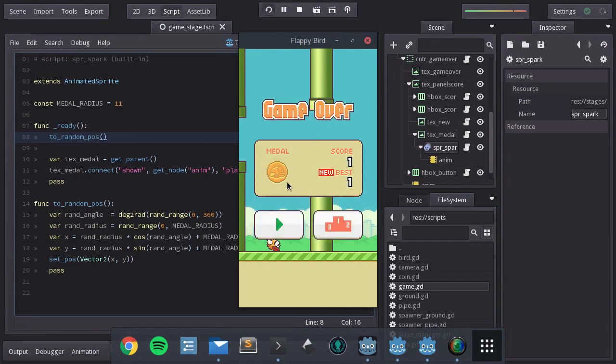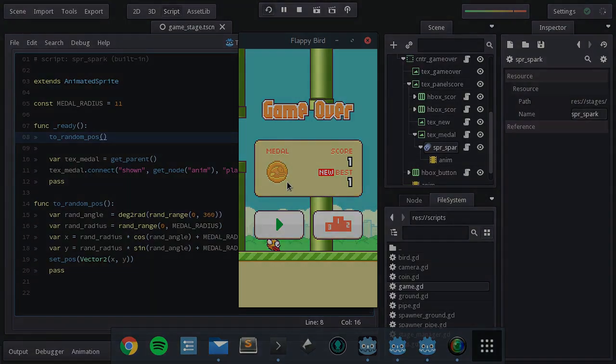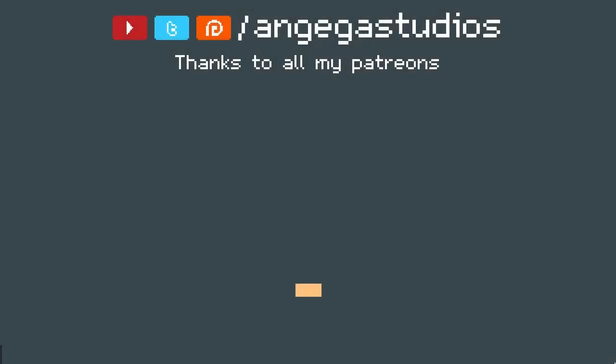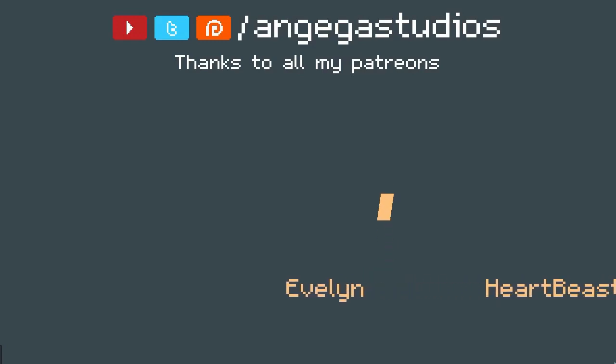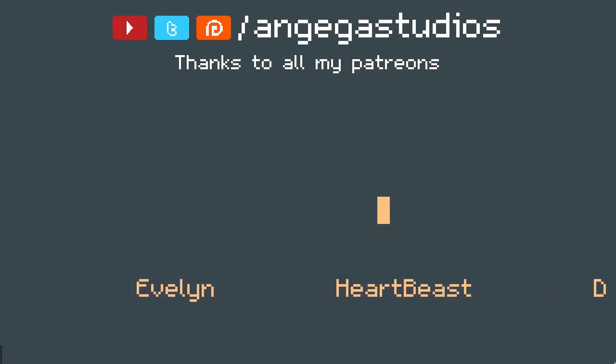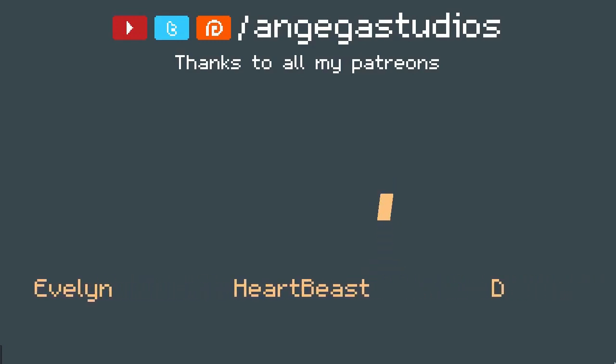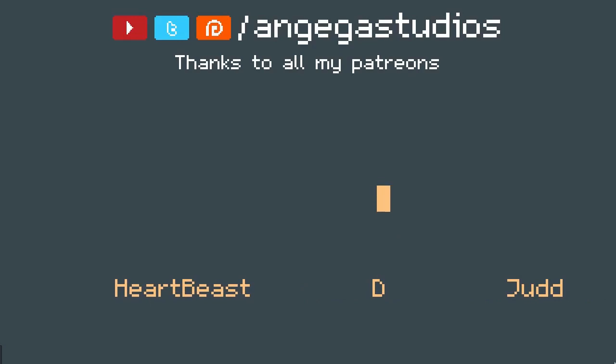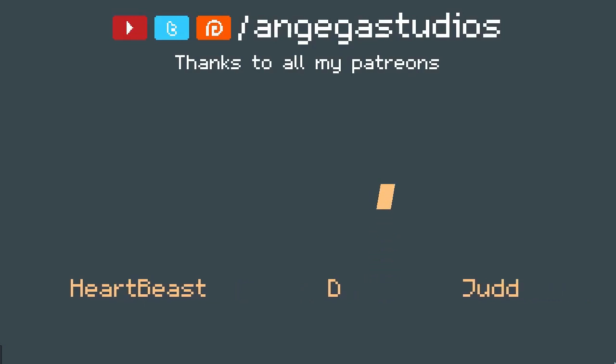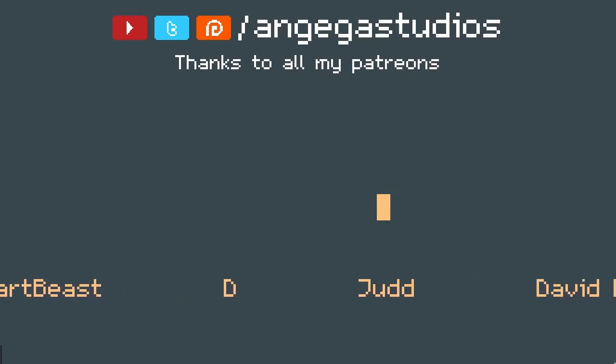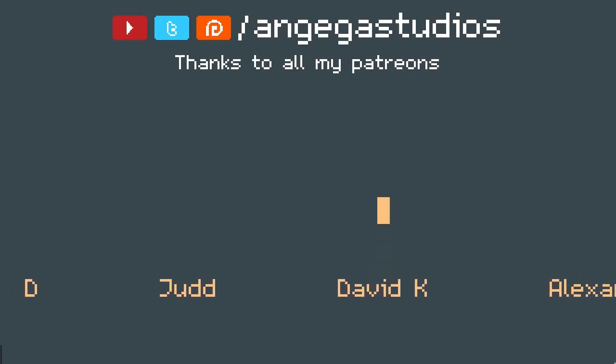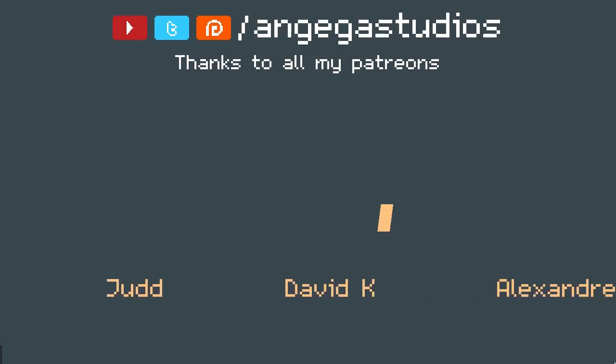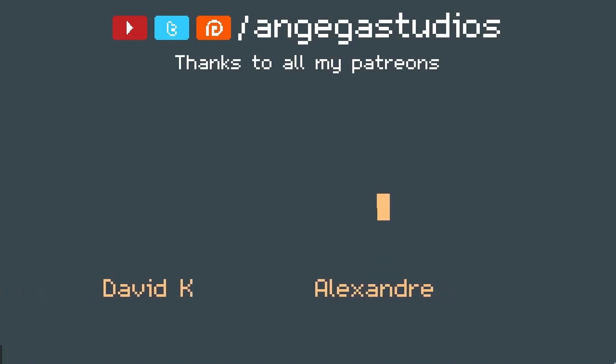Well guys this is gonna be it for this video. I hope you have enjoyed it. And if you have, make sure to share it with other people. And to subscribe to this channel so you can know when I upload new videos. I also want to say thanks to all my patrons that support me. It really means a lot. And until next time, see you later.